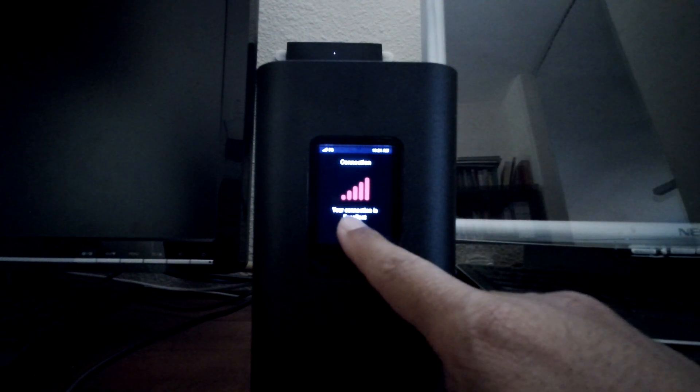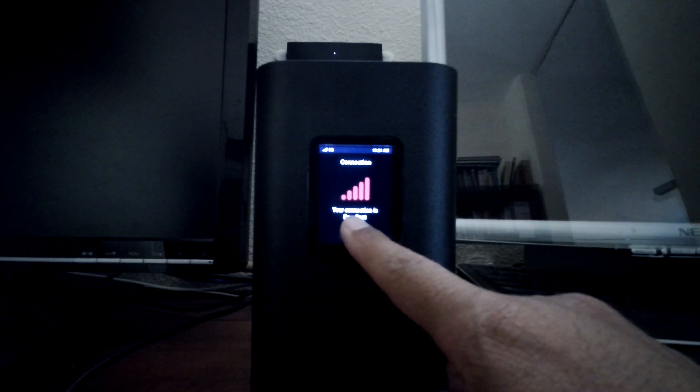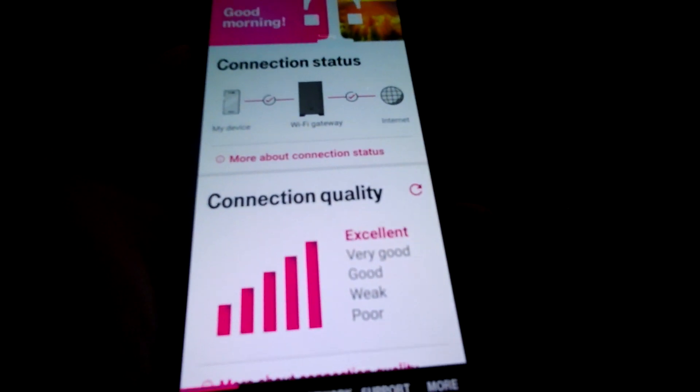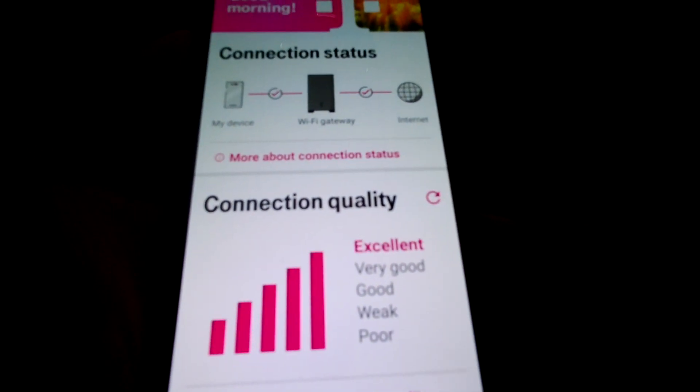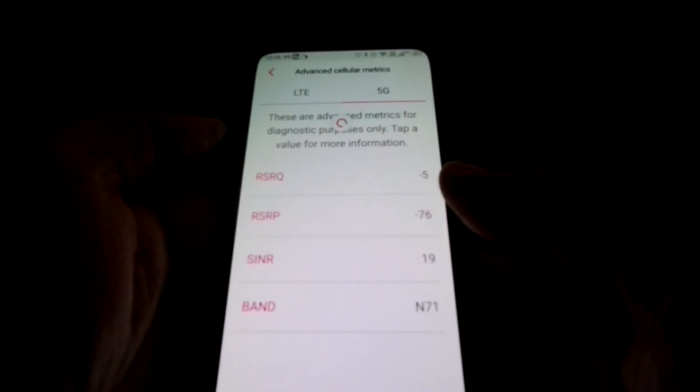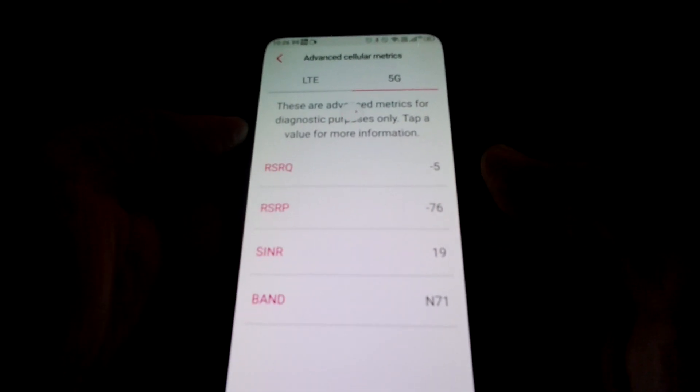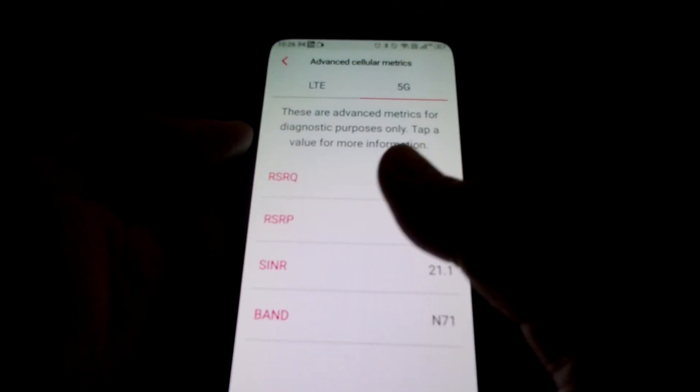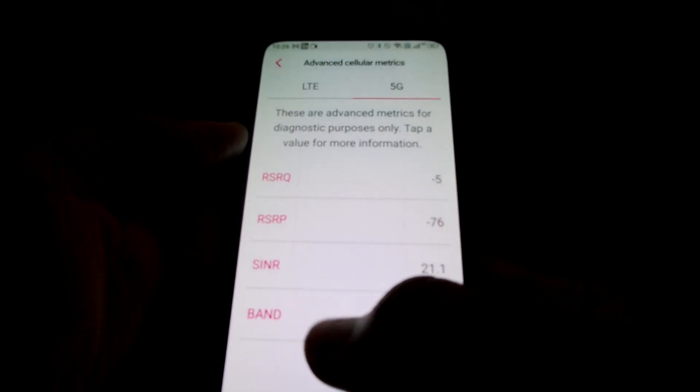excellent connections and you can also check that in the app. See here it's excellent but if you look at the advanced cellular metrics you can see that I'm connected to N71.